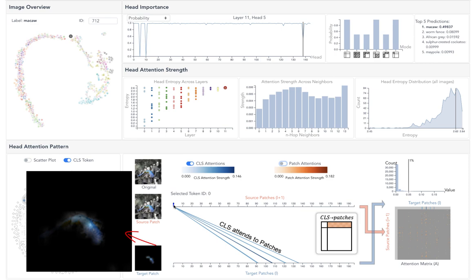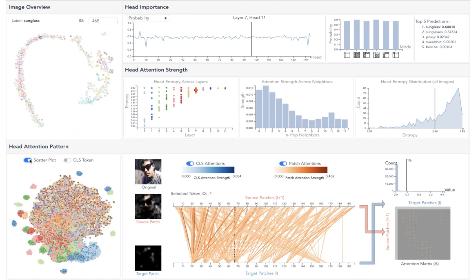Let's now use the system to explore some typical attention patterns. Switching to the scatter plot of patch attention patterns, we see multiple clusters of heads with similar color. They are the same head from different images, and we can click them for detailed investigation.